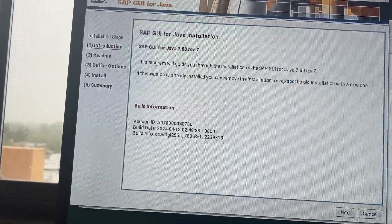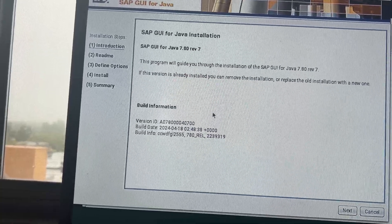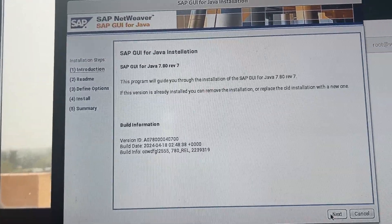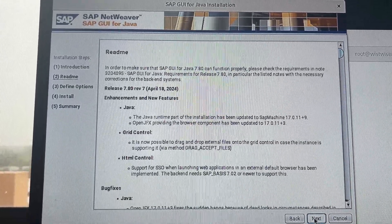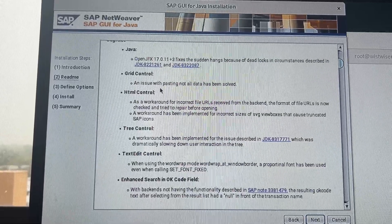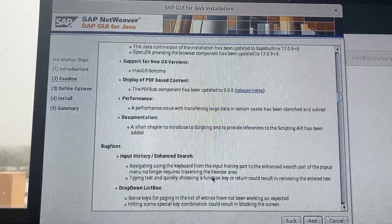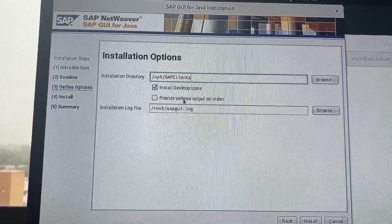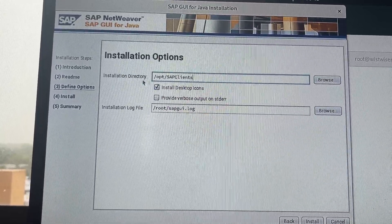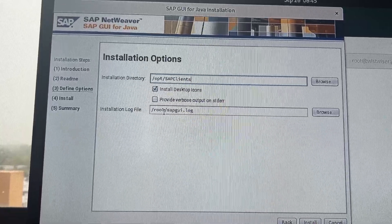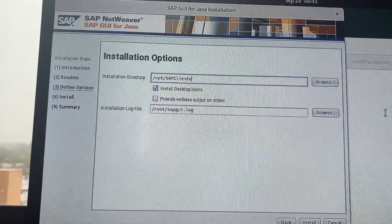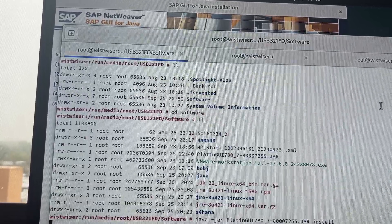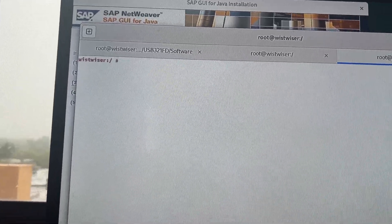So, let's go ahead and install the SAP GUI on the Linux machine. Next, what is it, Java control, grid, HTML control, tree control, text, okay, scrolling down, all right. So, install directories, opt, and edit it at this one, installation log file is this one.